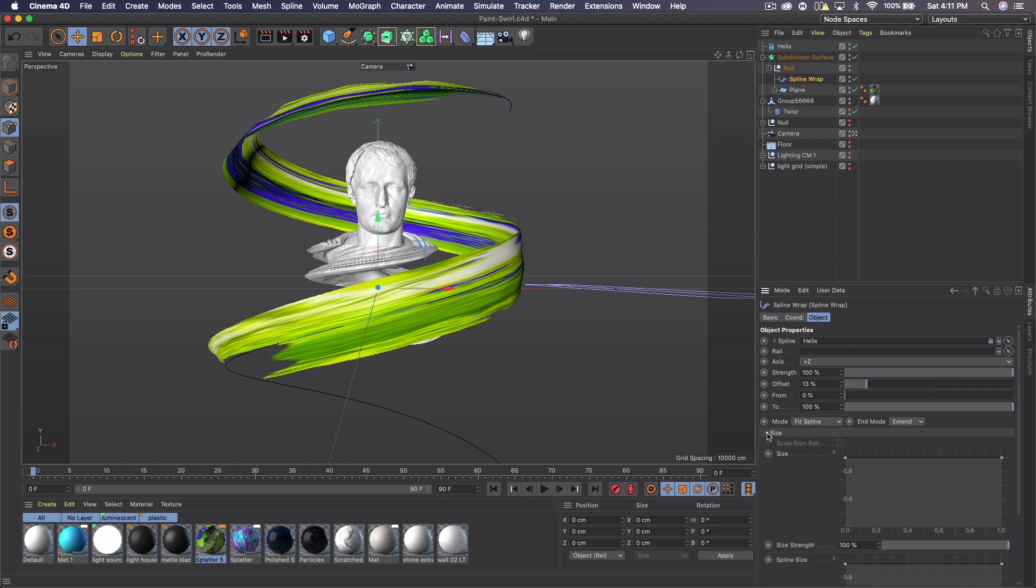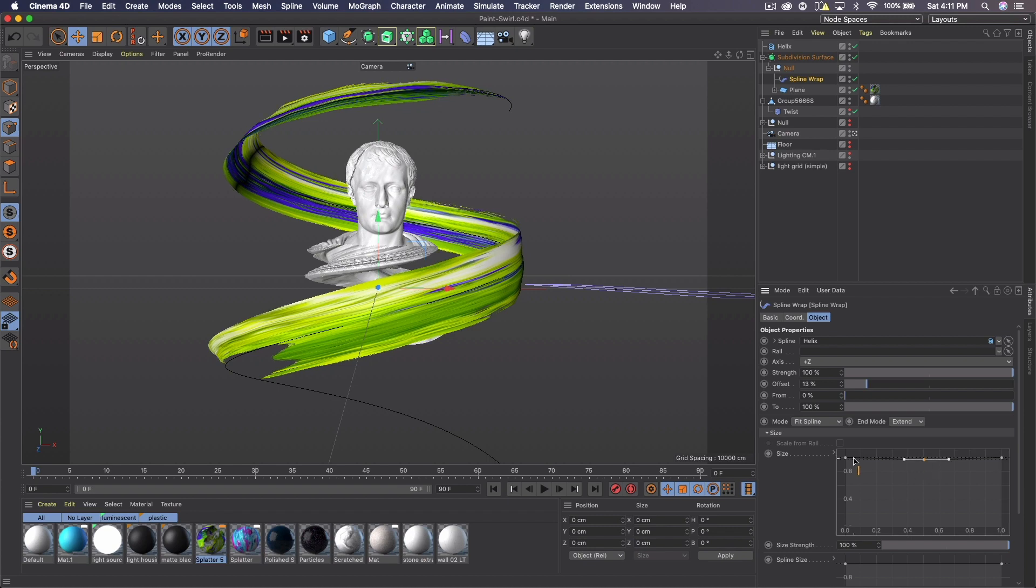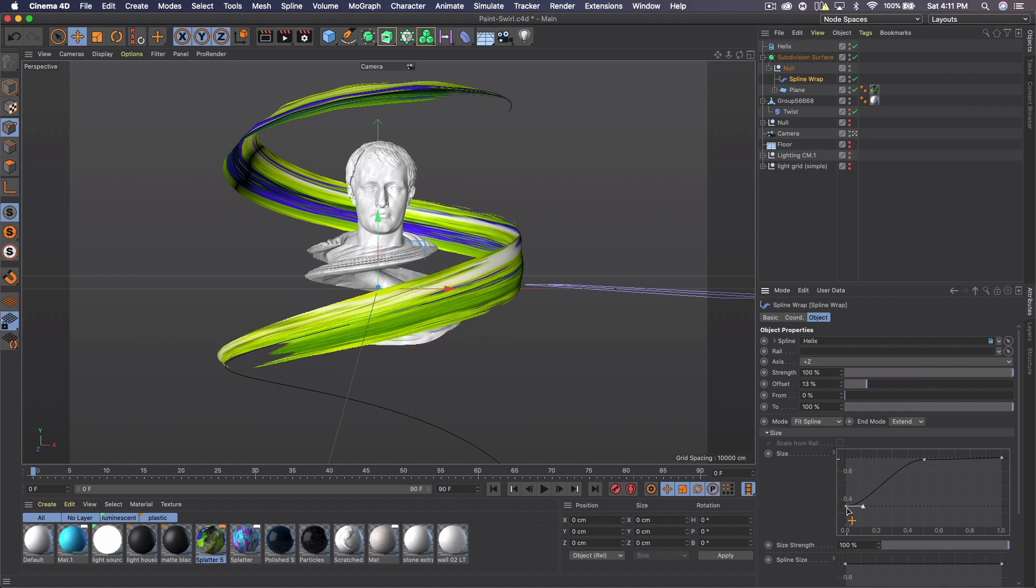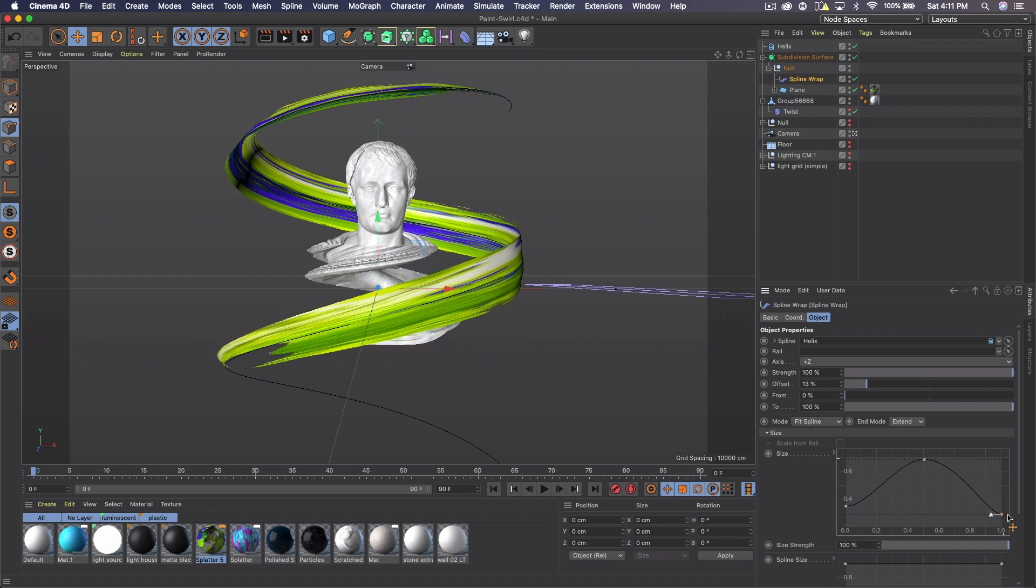You can also come into the size here and mess with some of these graphs. So if I press alt or command and click in the middle, I can bring down the size on that end and the size on the other end.